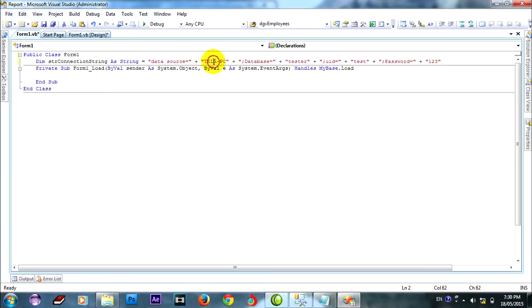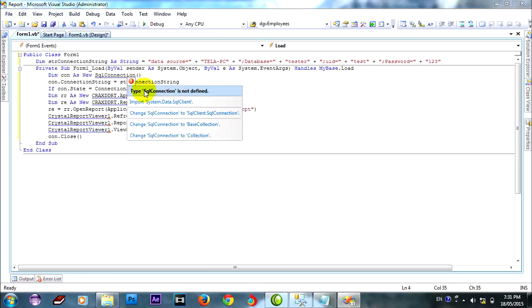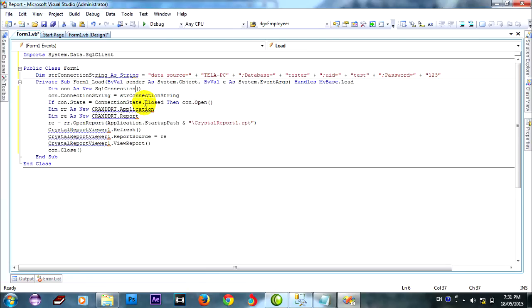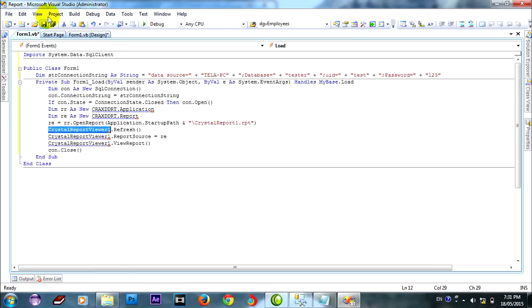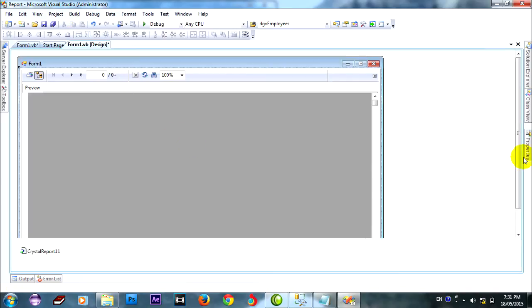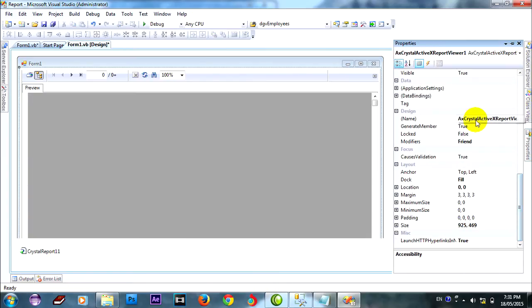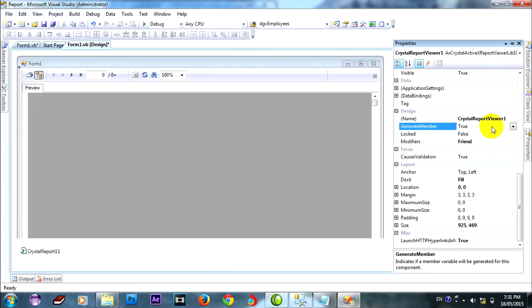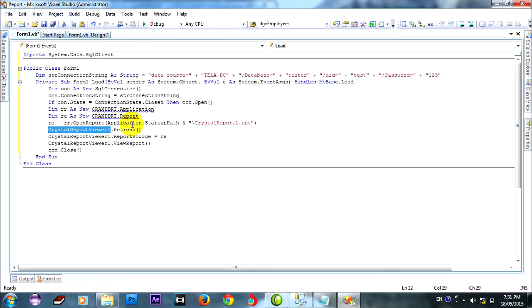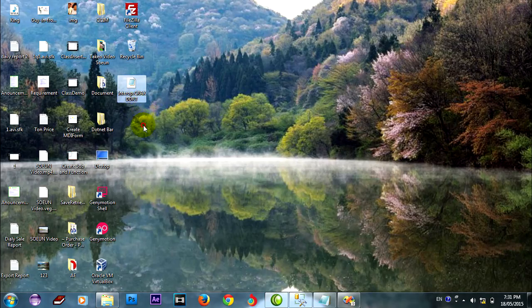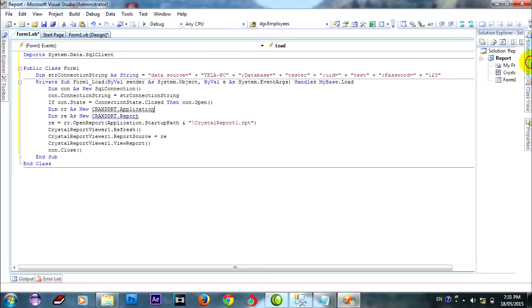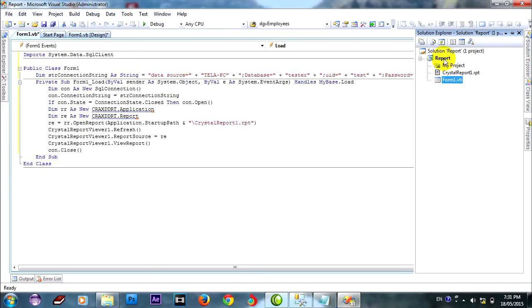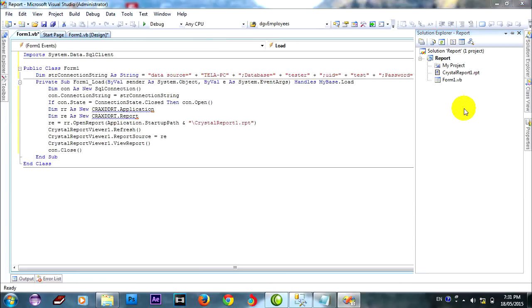For connecting to my database, server, database, user, and password, you can connect it with this code and import it. First errors. Copy the name to change your report, change your name like this. And go to code, Imports CrystalDecisions.CrystalReports.Engine. When I copy, add reference.